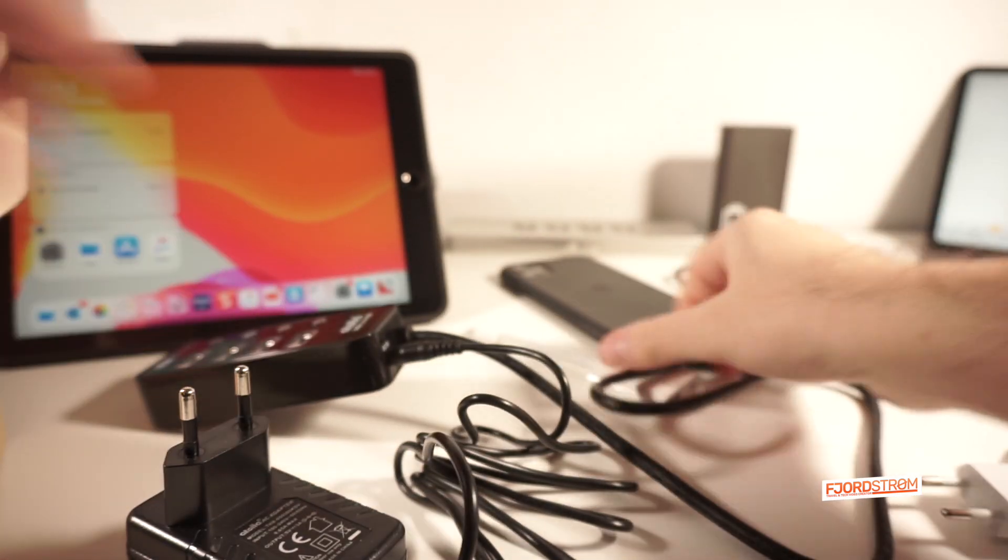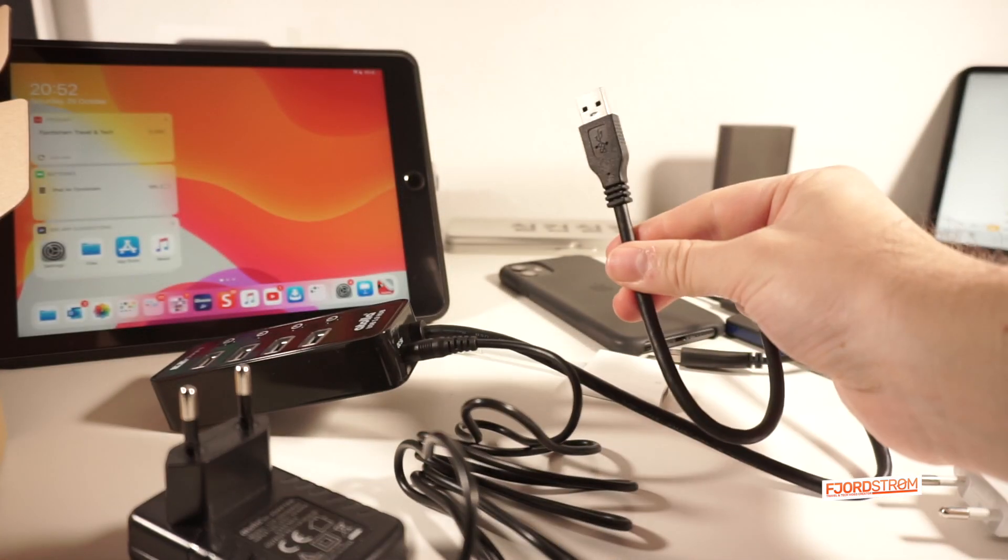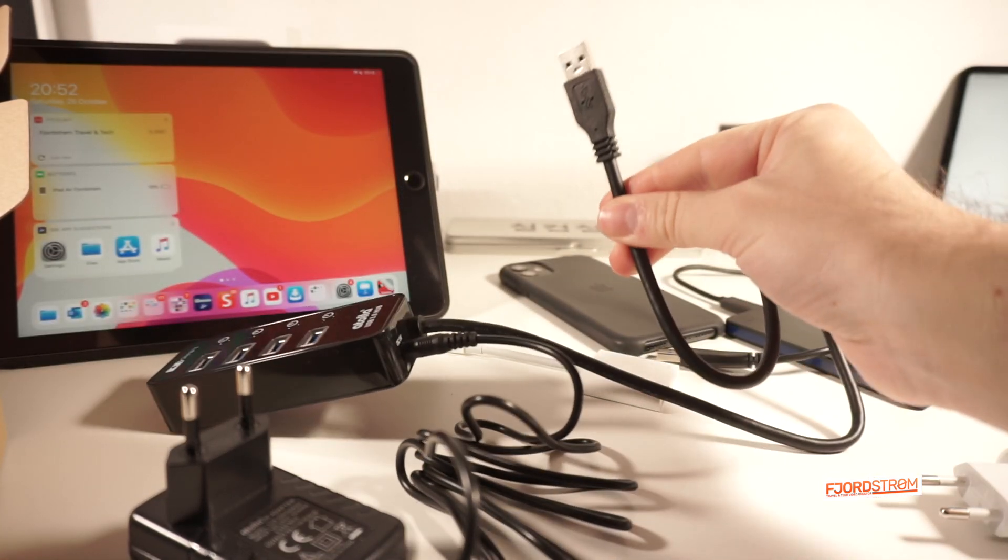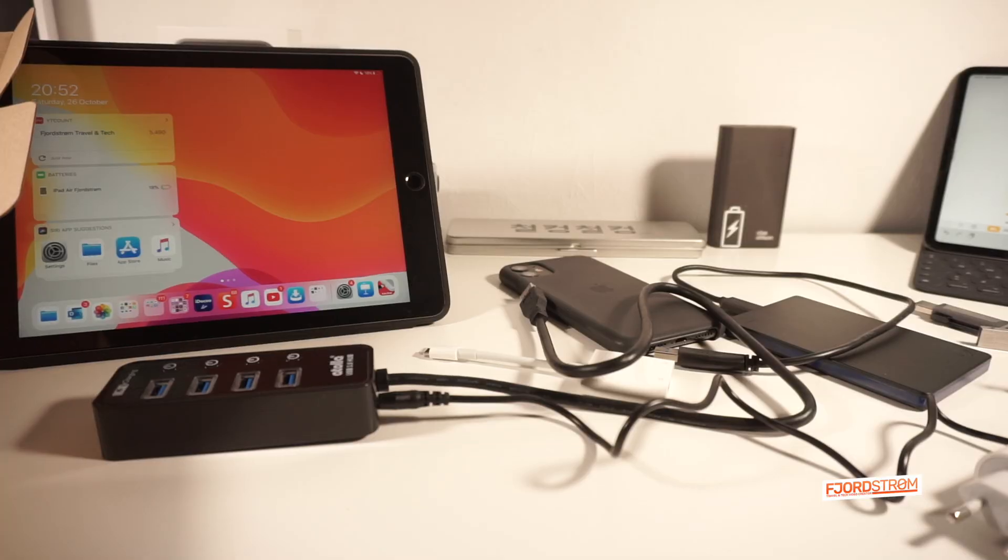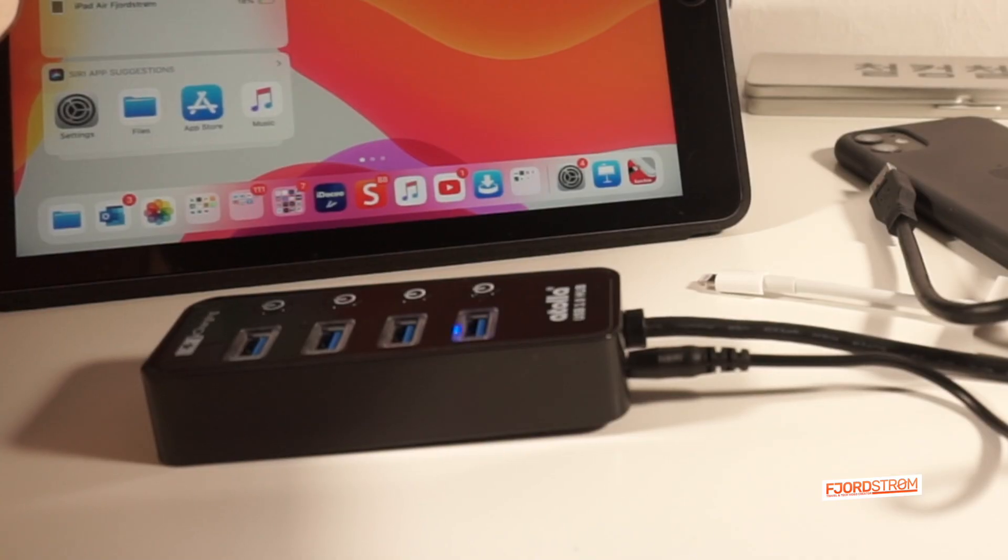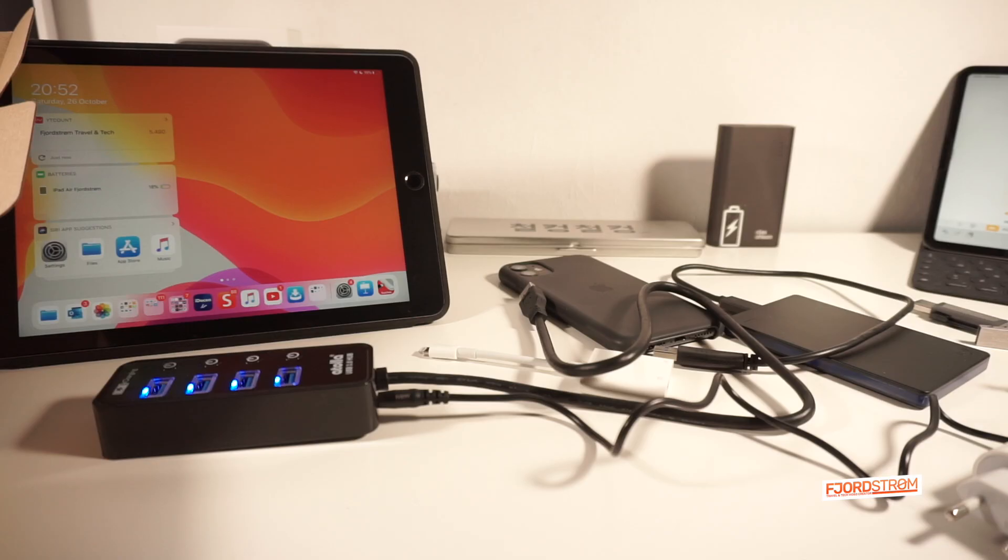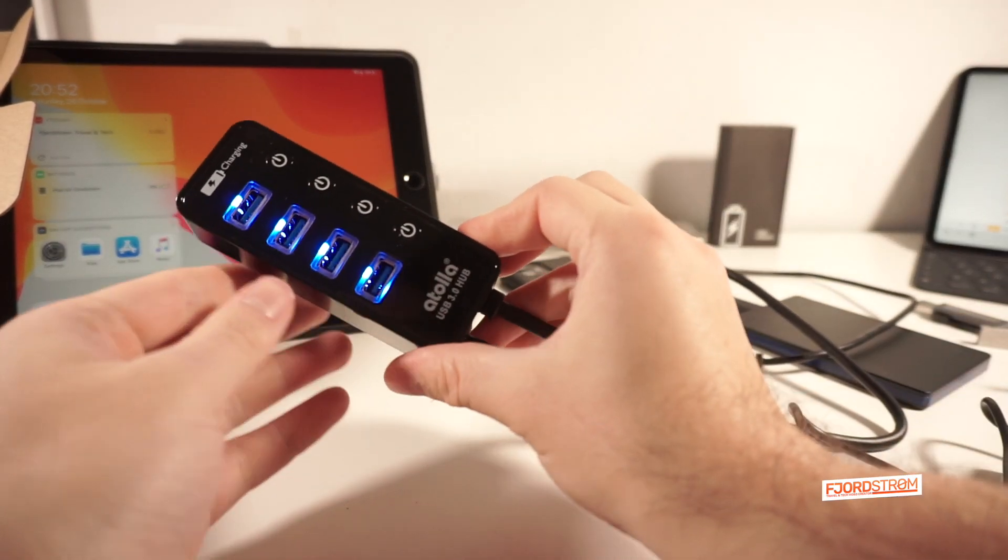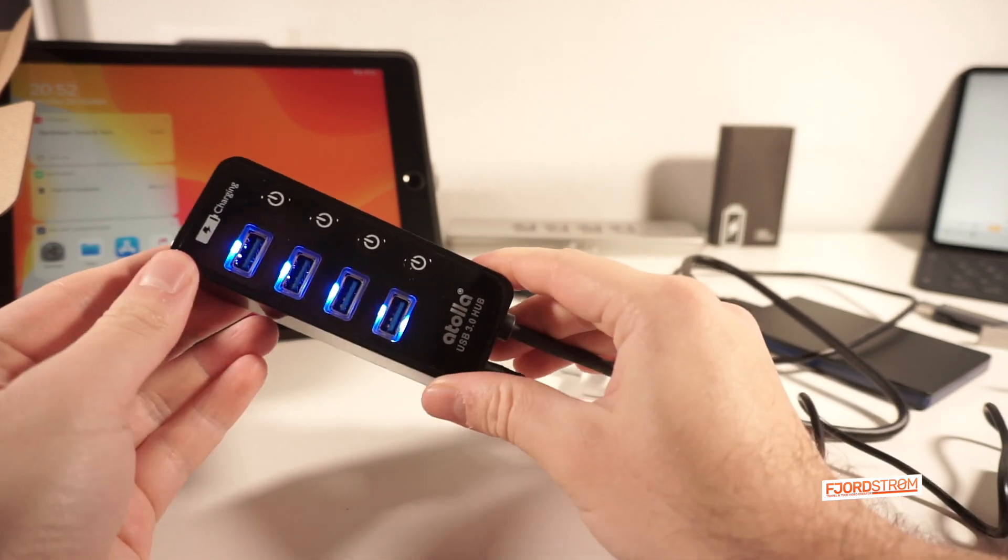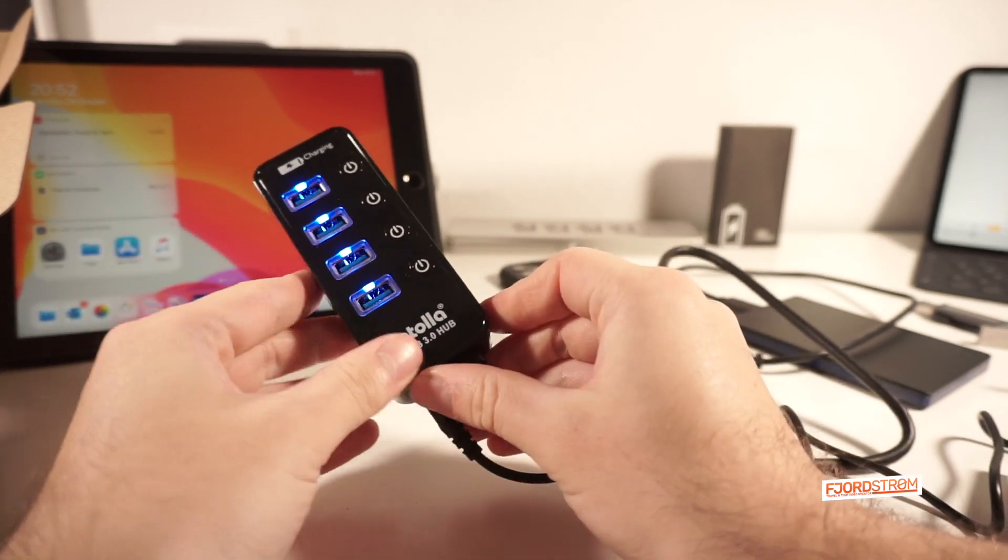This here is the USB A port, which will go into the iPad. Whoa, okay. Blue lights, just like advertised on the website.